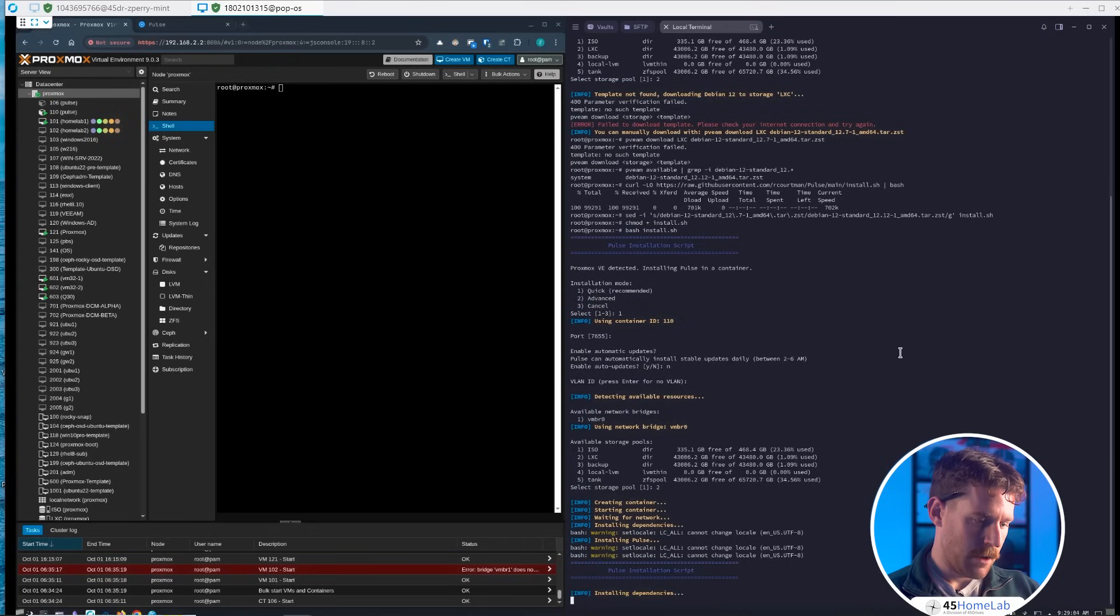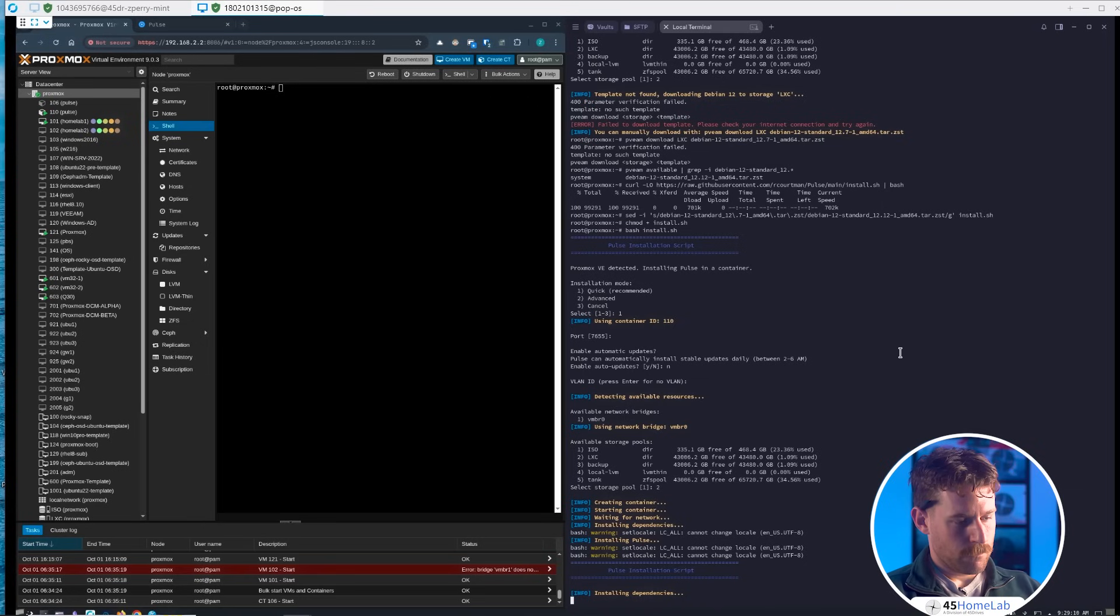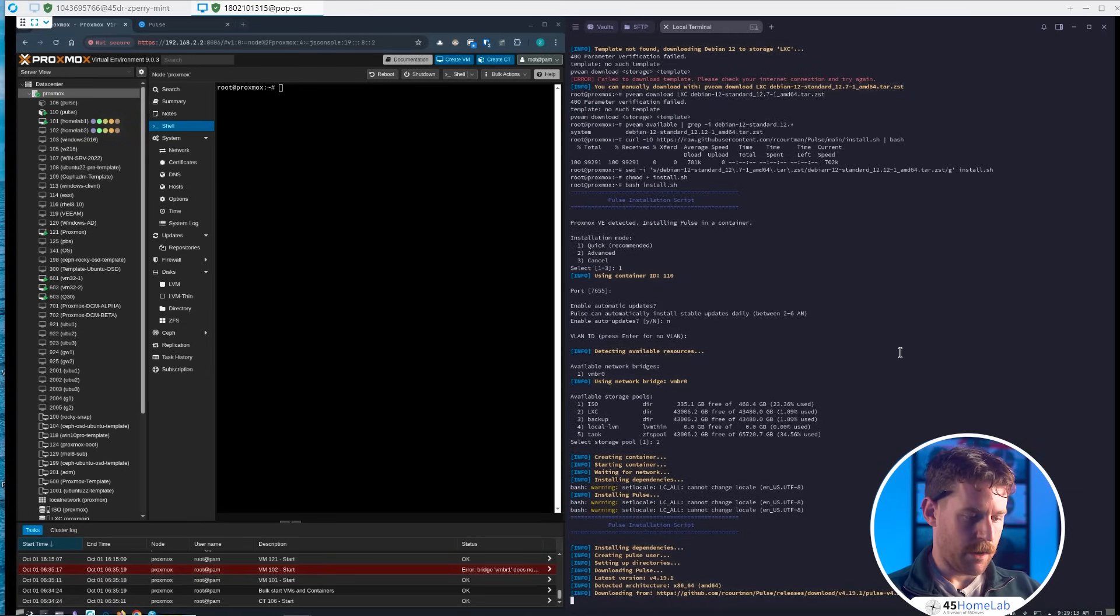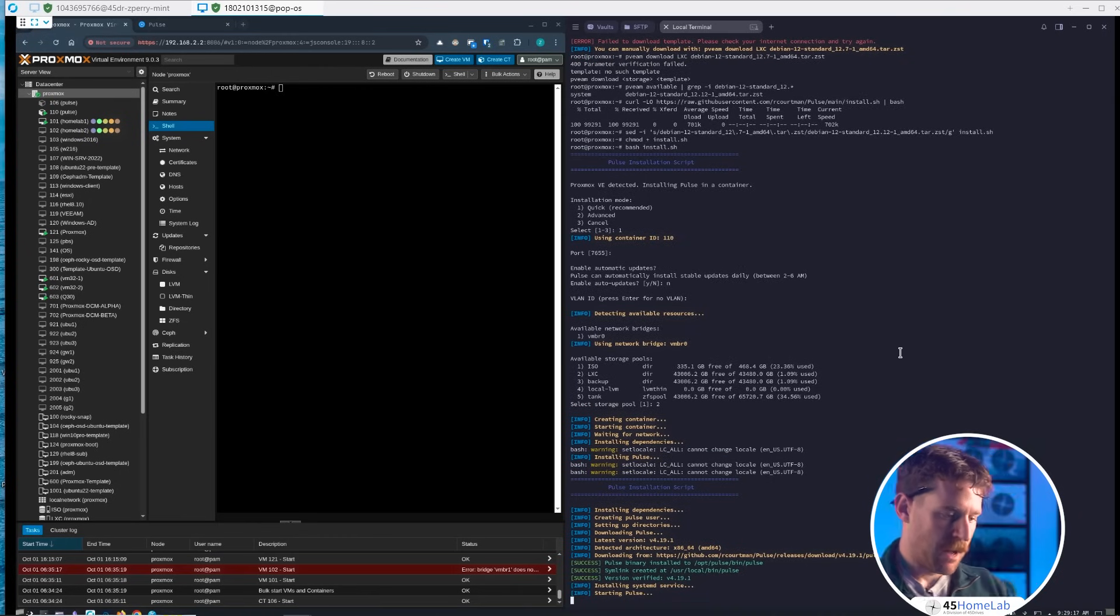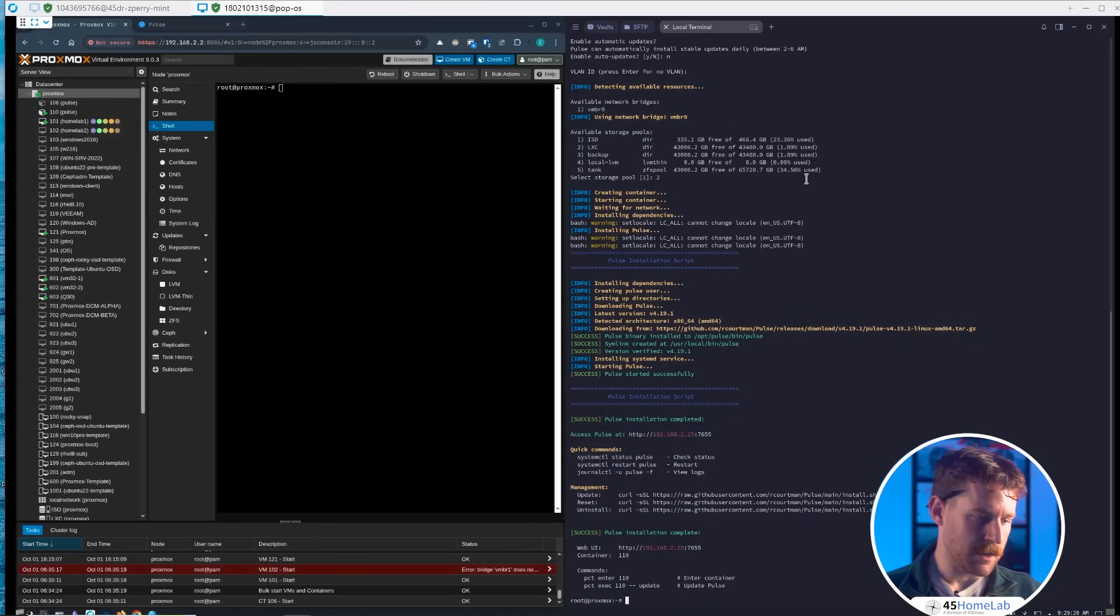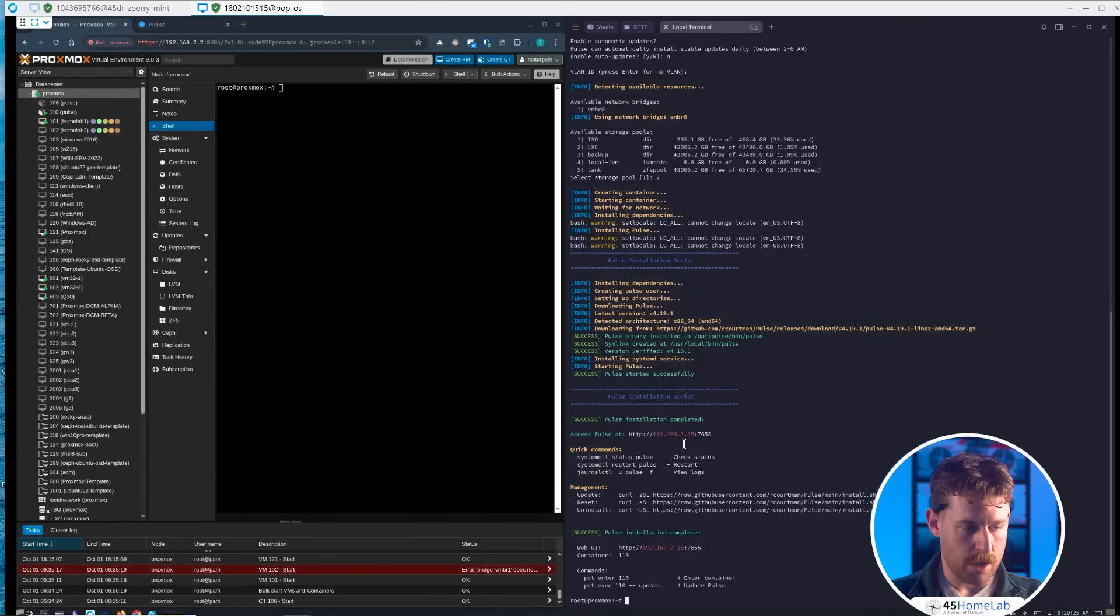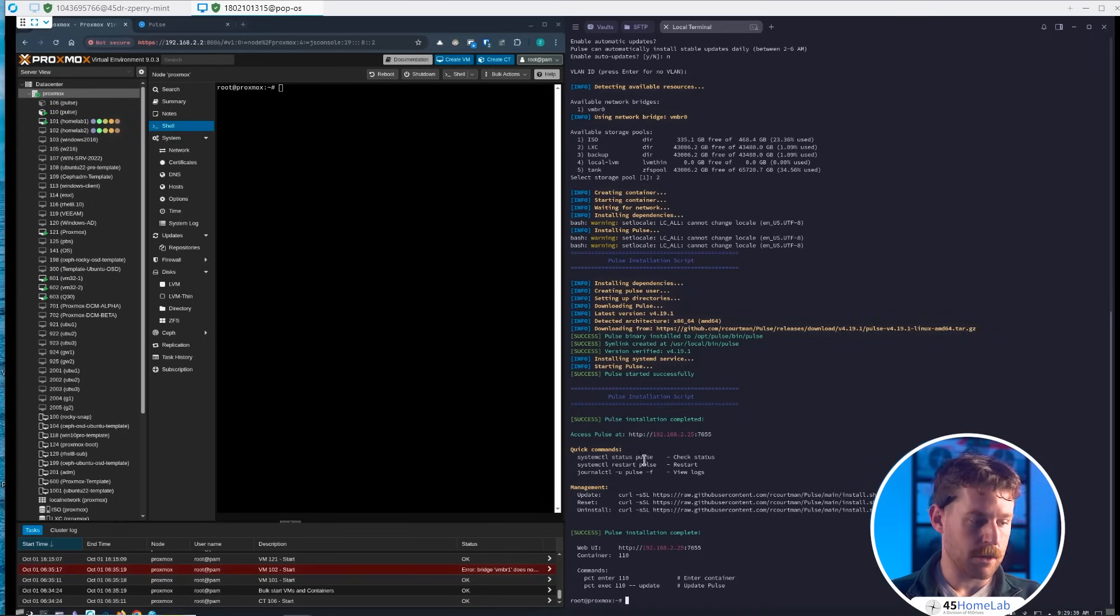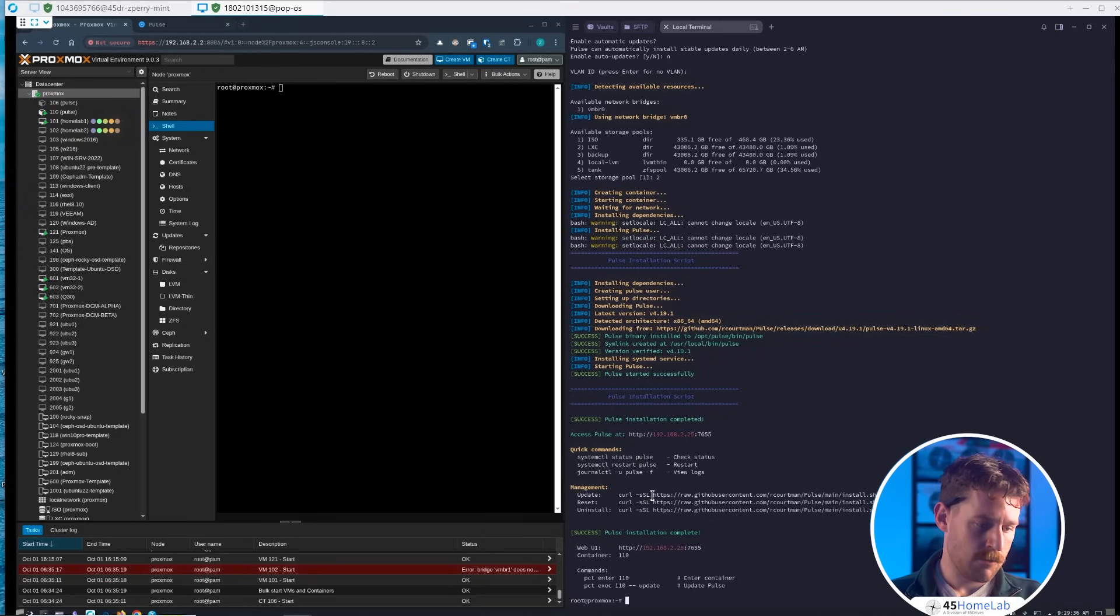Warning about locale settings. Installing Pulse, installing dependencies. Once that goes through, you have Pulse up and ready to go in under five minutes. It shows everything the script did. We can access it at the DHCP address 2.25 and port 7655. It gives us quick commands: creates a systemd service so we can restart it, check status, check logs via journalctl, and shows how to update, reset, or uninstall it.